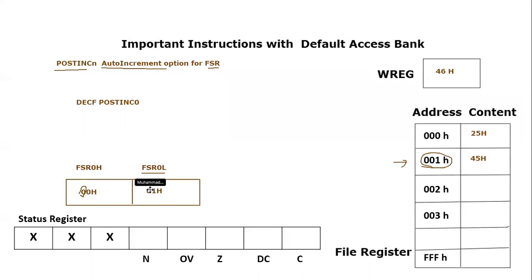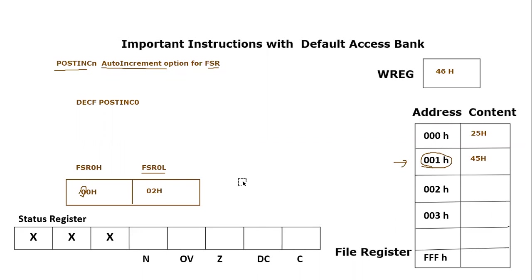And FSR0 content will be pointing to the next address or incrementing in the address of FSR0. You can see that this 01 hex will become 02 hex. So that means FSR0 is now pointing to 02 hex.